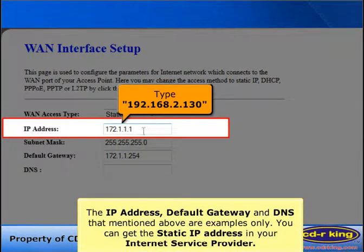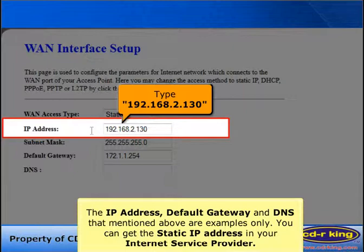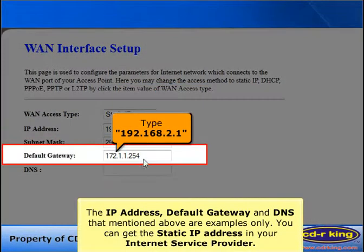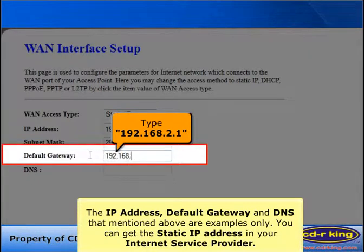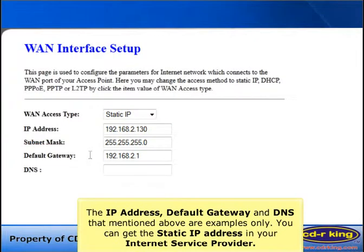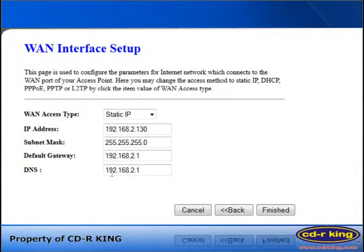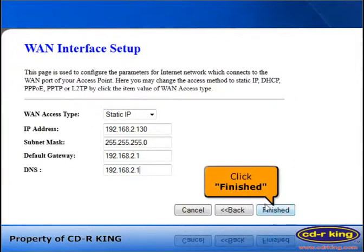In the IP Address menu, type 192.168.2.130. In the Default Gateway menu, type 192.168.2.1. In the DNS menu, type 192.168.2.1. Then click Finish.